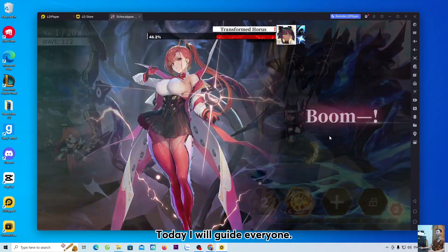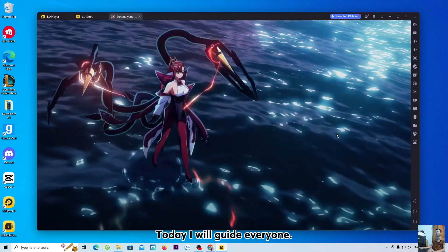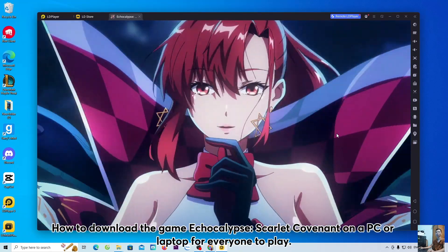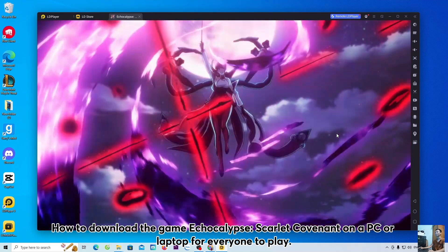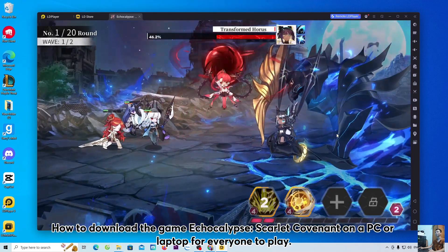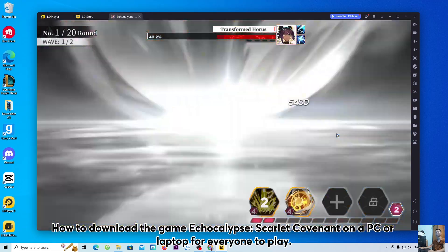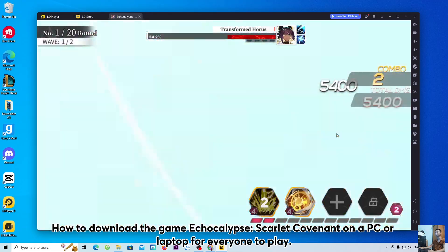Hello everyone, today I will guide everyone on how to download the game Echocalypse: Scarlet Covenant on a PC or laptop for everyone to play.